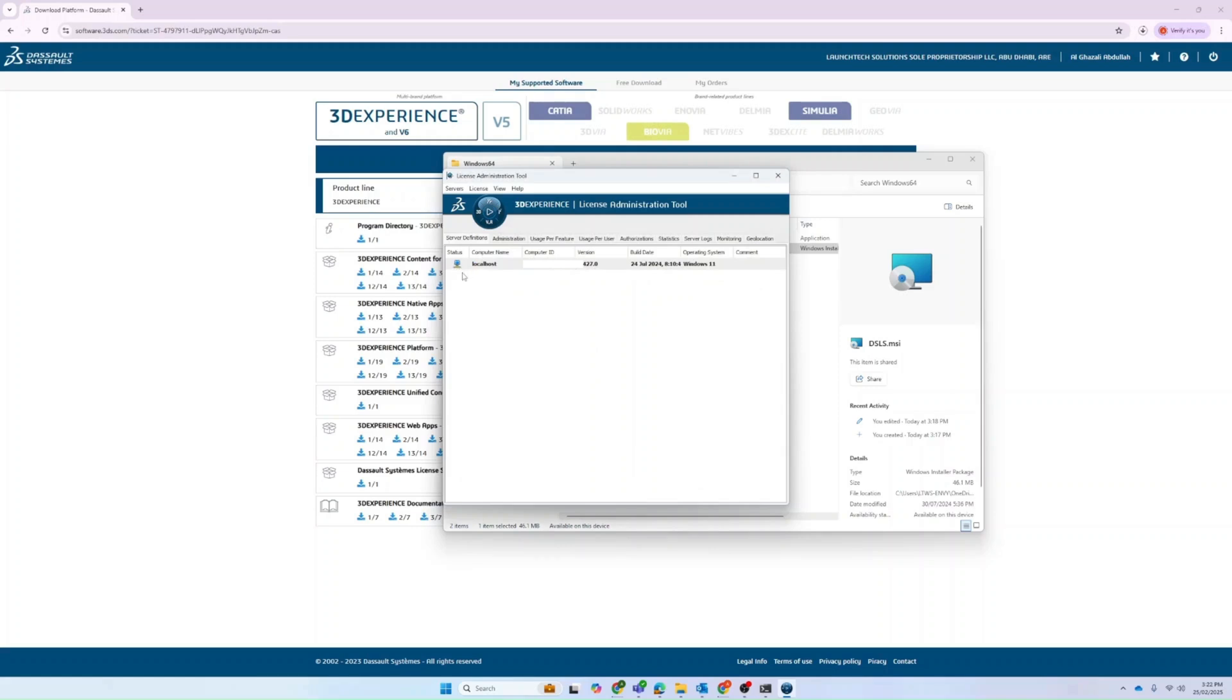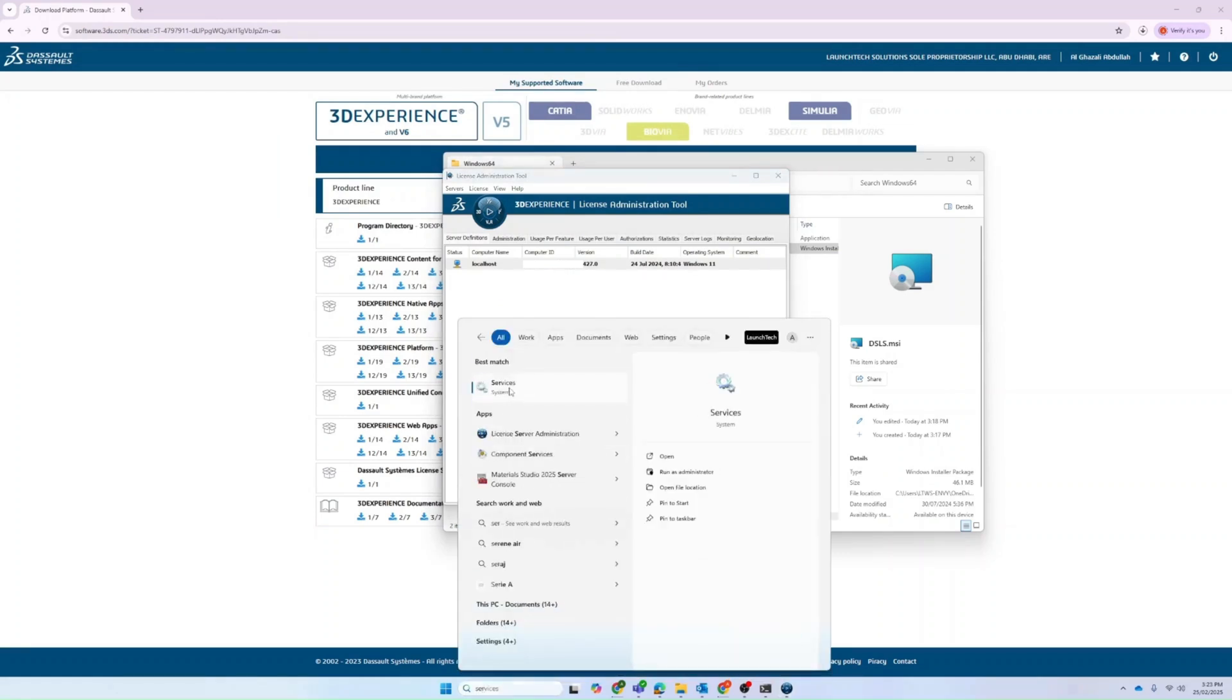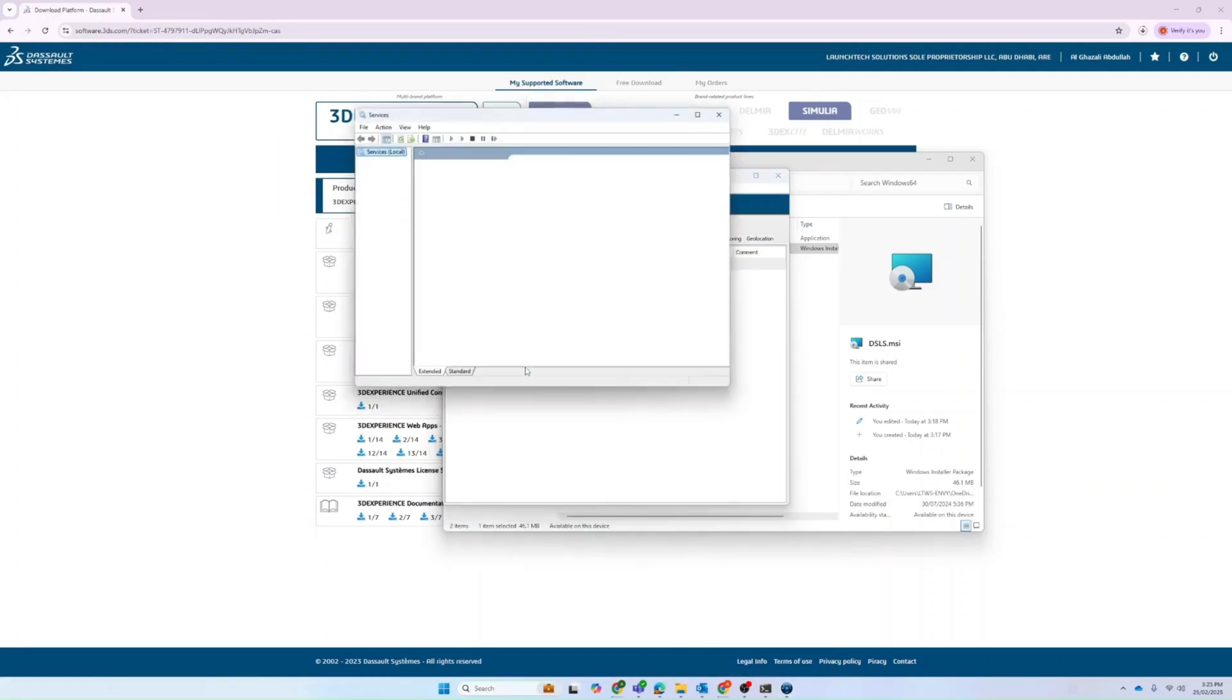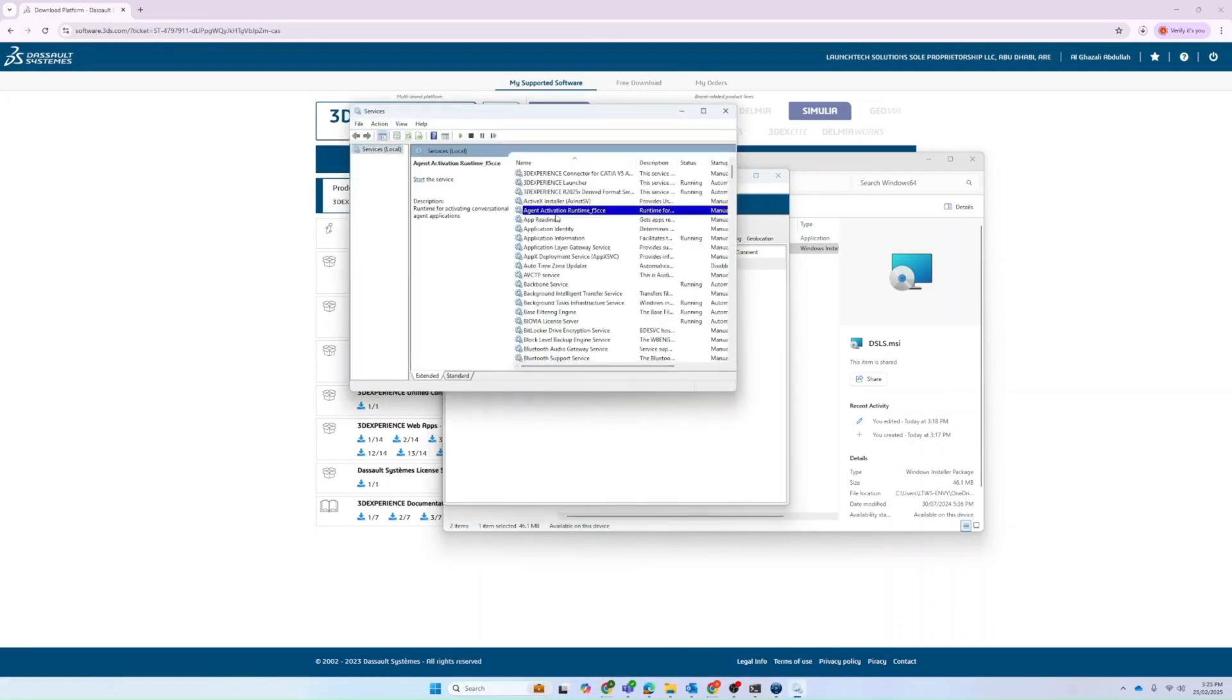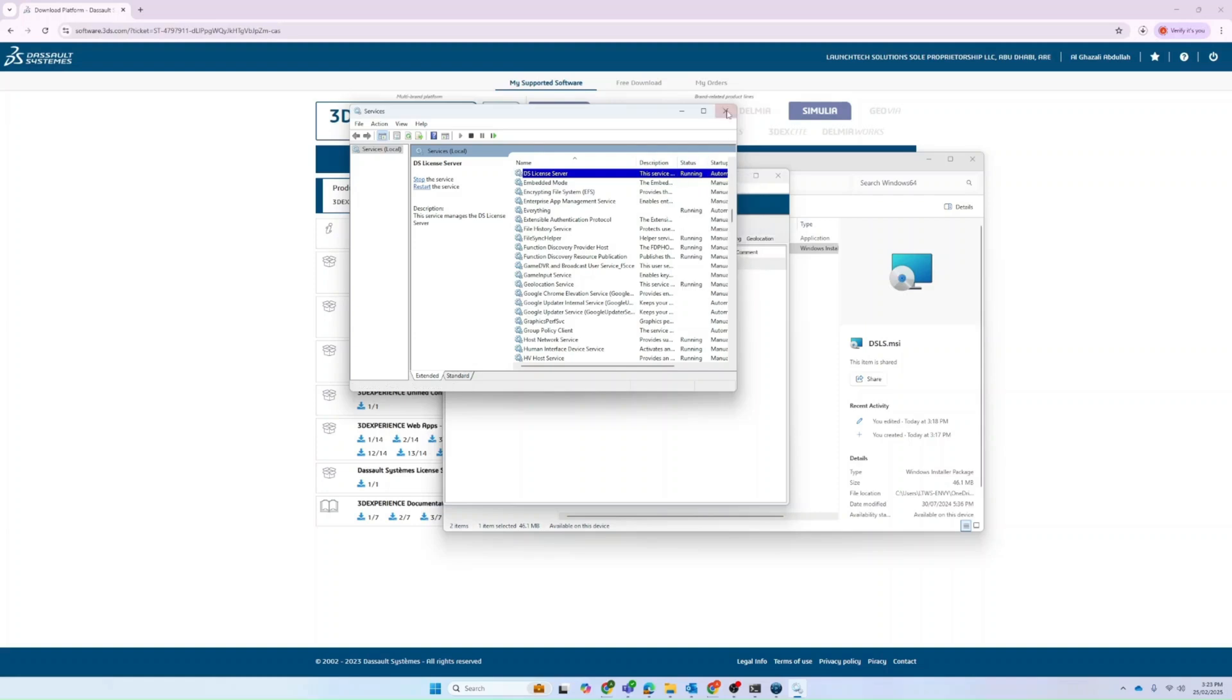If you face any issues, here are some common solutions that are recommended. You can go to services and make sure that the SLS is running. If it is not, you can start it. Secondly, if it is started and still not working, make sure that the port numbers 4085 or 4084 are not blocked by the firewall.